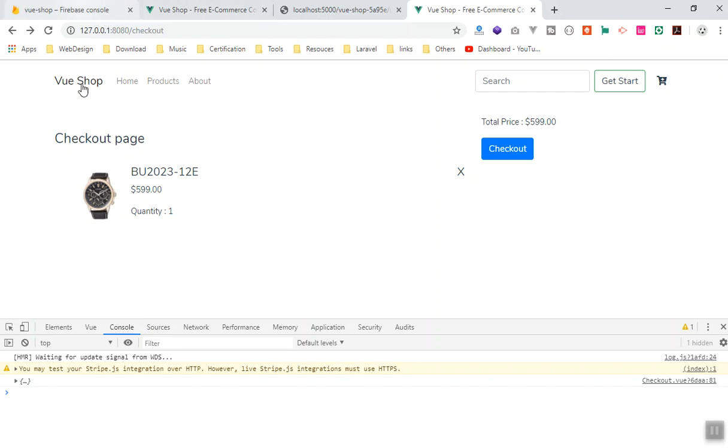I just need the quantity - how many they want - and I need the ID of this one. Then based on that I can take that product from database, I can multiply the quantity by the price, and then I can charge the user in the Firebase Cloud Function. I hope it has been informative and helpful. Thank you for watching and see you in the next video.